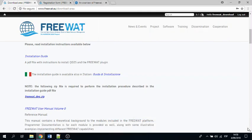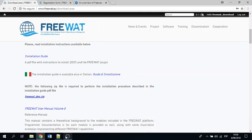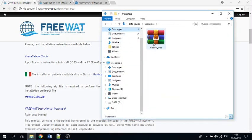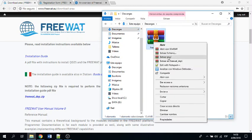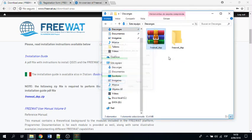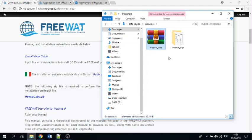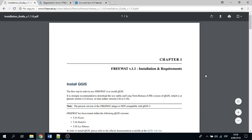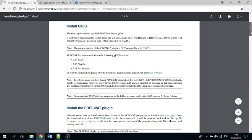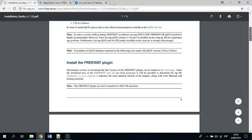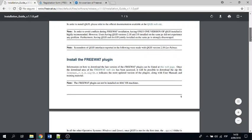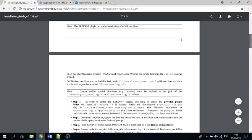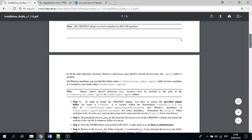The second one is the other file, this one, FREEWAT depth. You just uncompress here, and then you read the installation guide. In the installation guide, what does it say? It says that it runs only on QGIS 2.3.